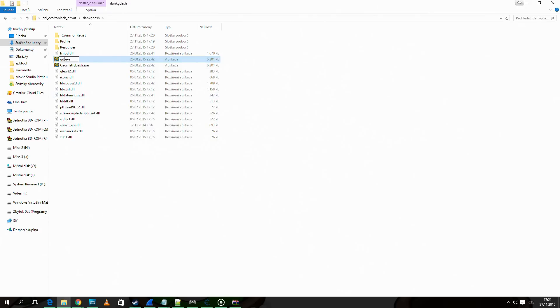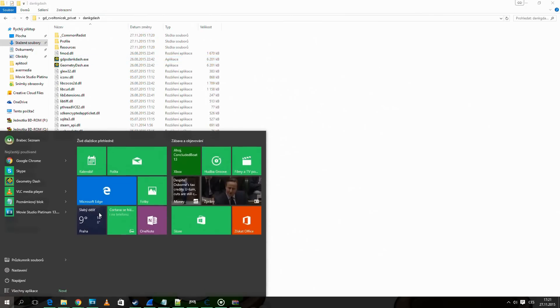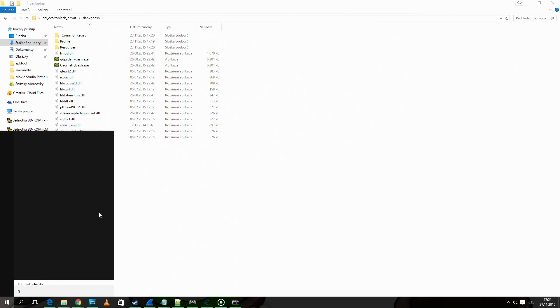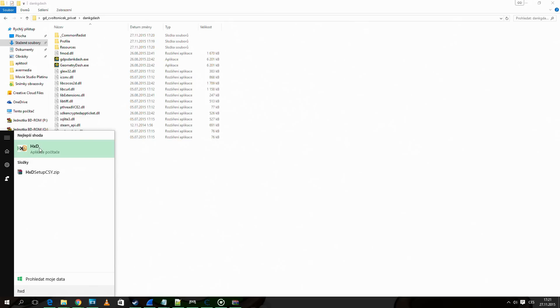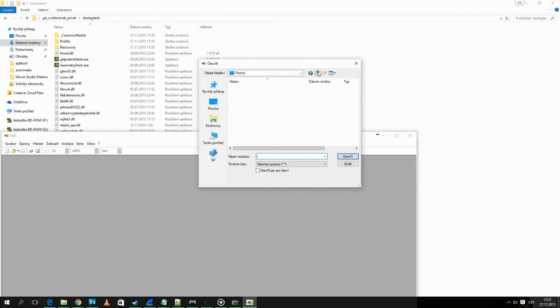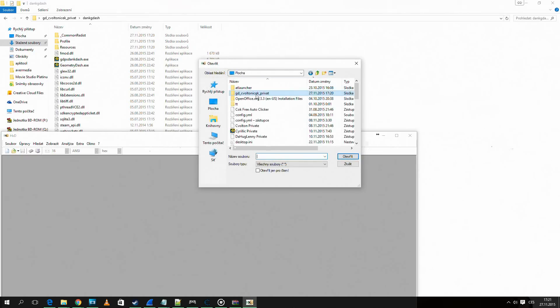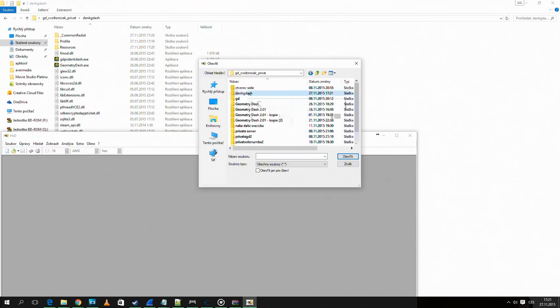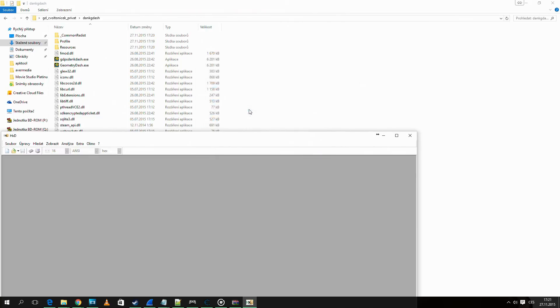gdpsdankdash. Now open a hex editor. I use HxD. Click open and open the file you just copied in HxD.